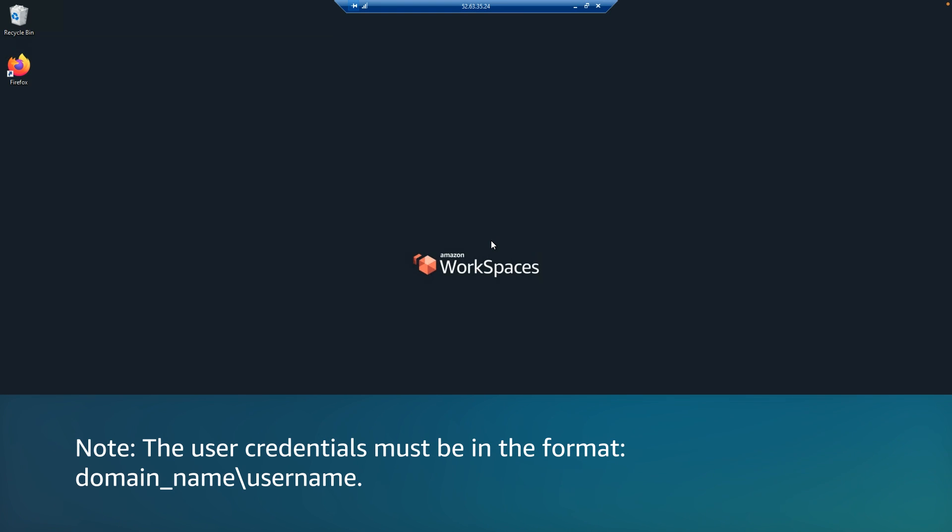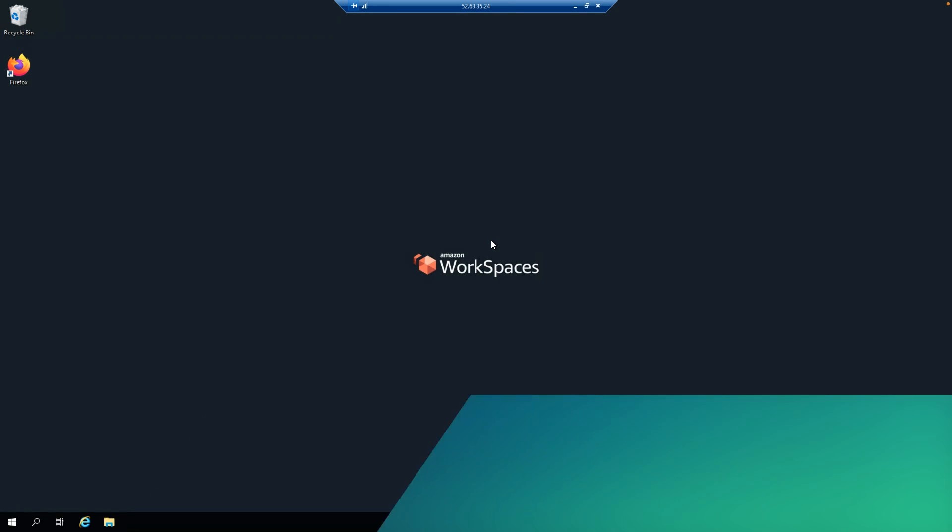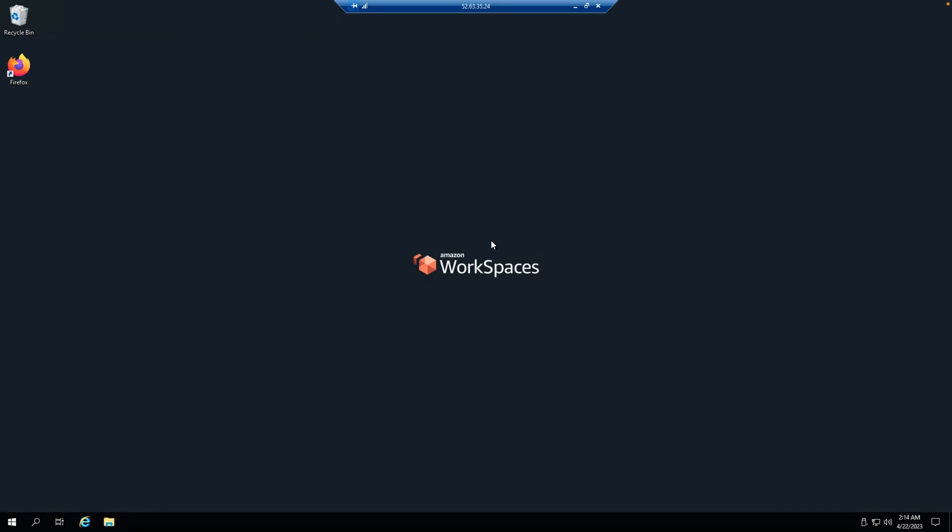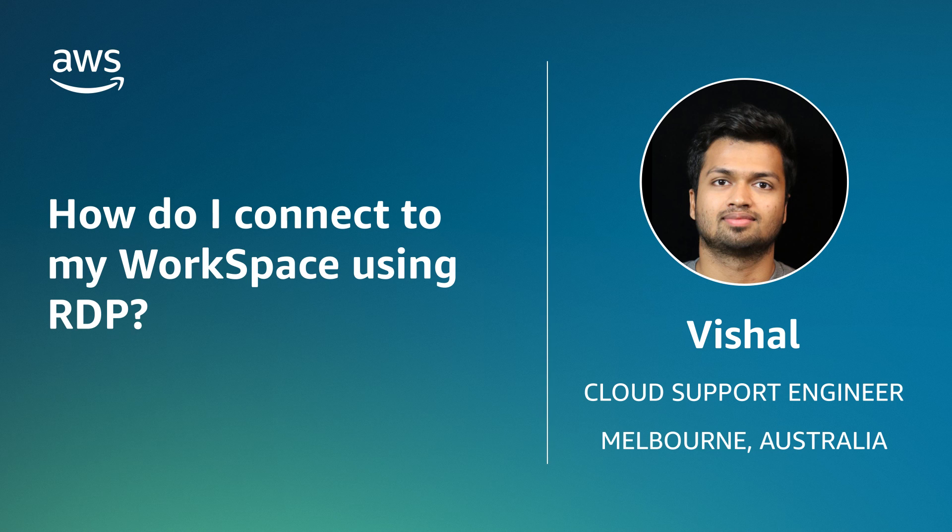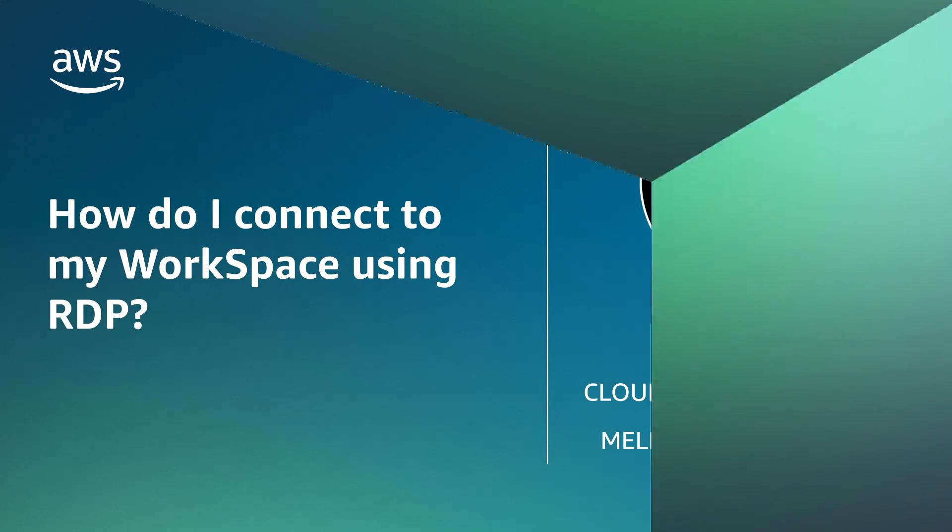Please note that User Credentials must be in the format domain name slash username. And now you know how to connect to Amazon Workspaces using RDP. Thanks for watching and happy cloud computing from all of us here at AWS.